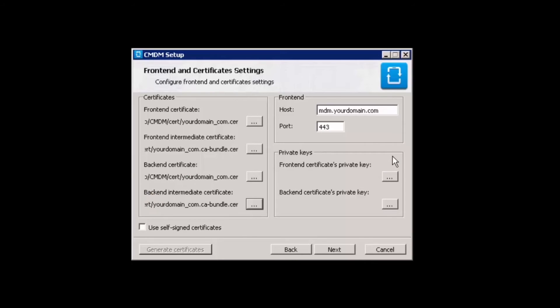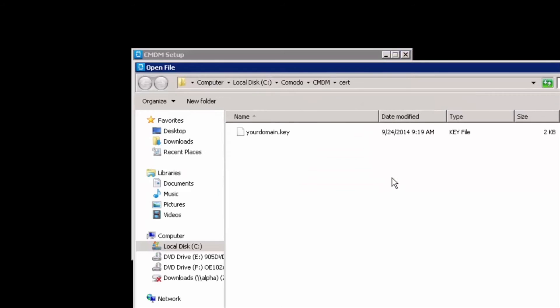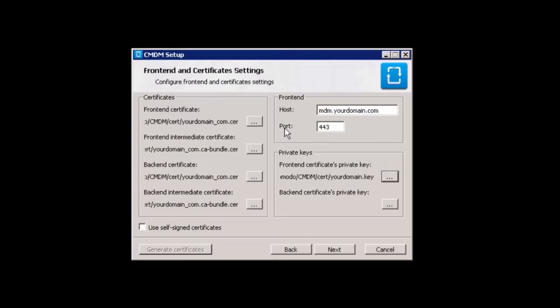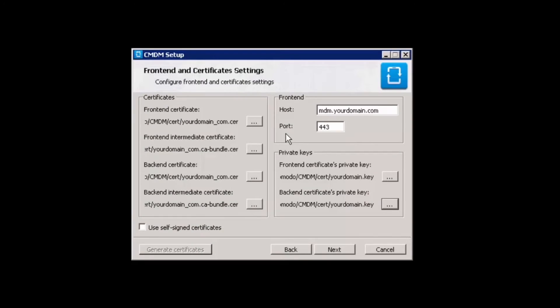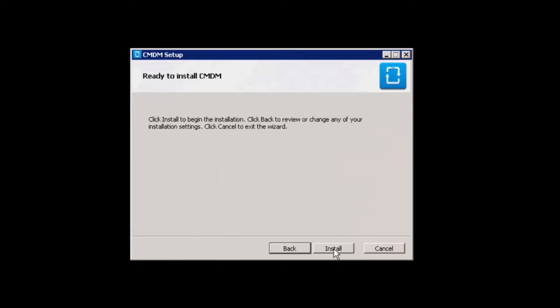Next, specify the location of the private keys for the frontend and backend certificates. Once complete, click next.